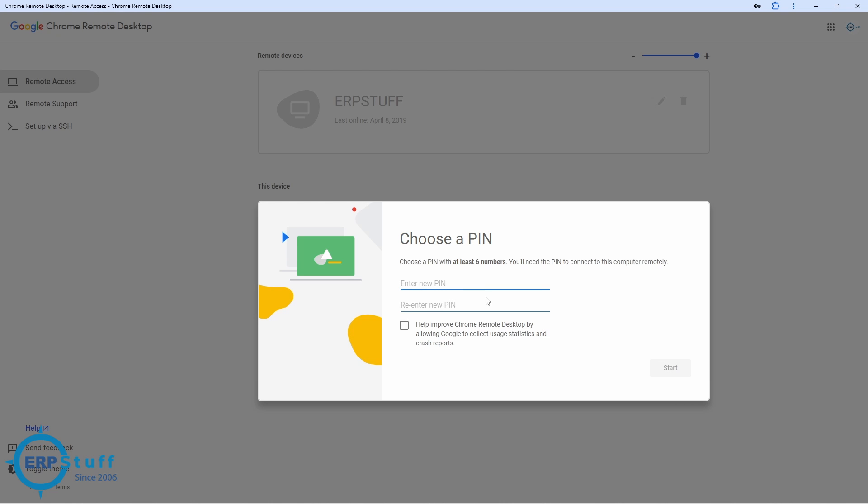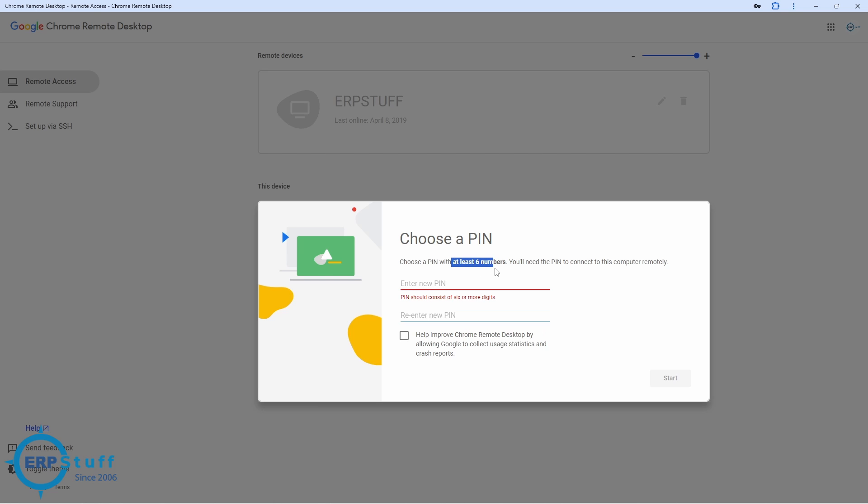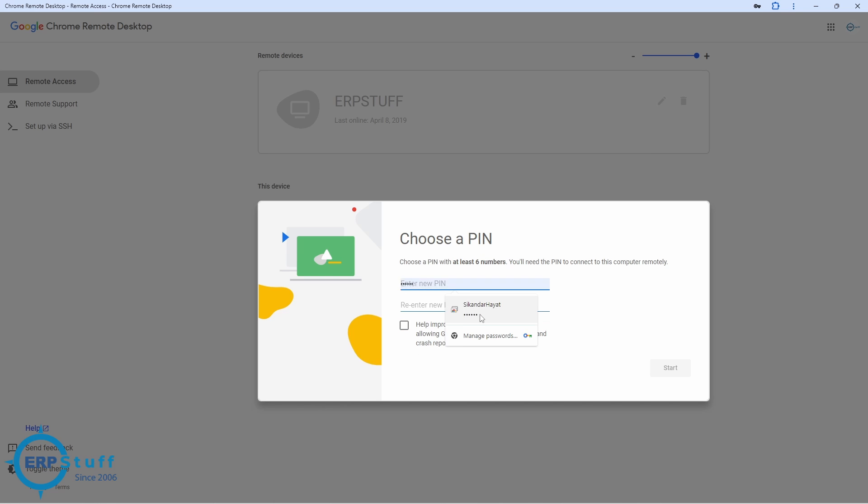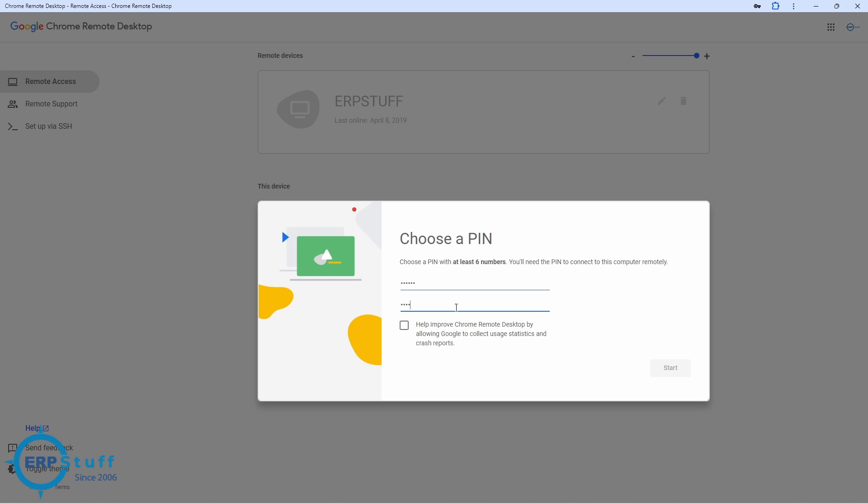Now I need to enter a PIN. This will be required on the other PC or device where I need to access it. So minimum at least six numbers. Let me enter. You can disable and then start.